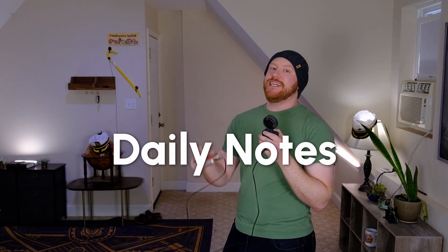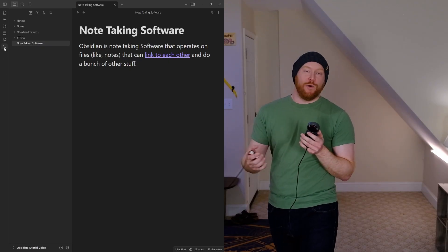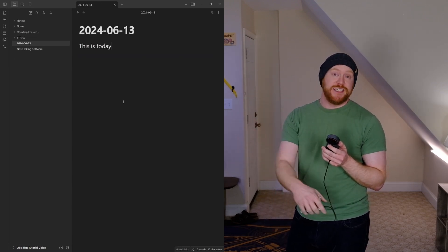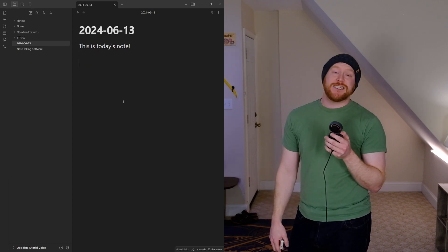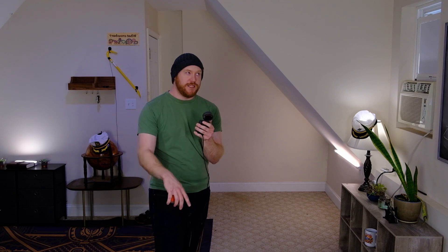The first one I'd talk about is Daily Notes, which is exactly what it sounds like — it makes a note for today. You can have a hotkey or there's a button; you just click it and it takes you to today's note. The name of the note is going to be today's date. It's great for journaling, great for task management, great for keeping track of what you did on a given day. I use it personally for journaling, and it's super nice — I now have five or six years' worth of journals in my Obsidian vault. It's wonderful to go back and read what I was thinking five years ago.